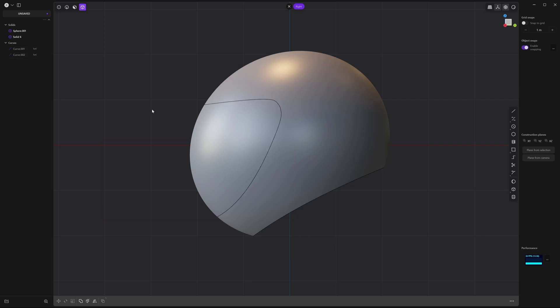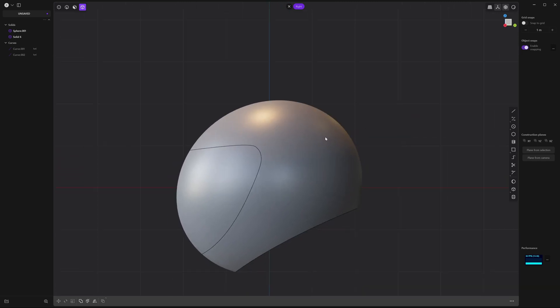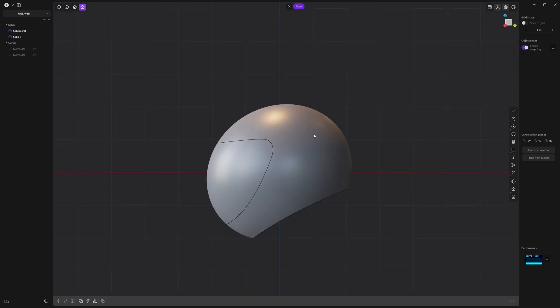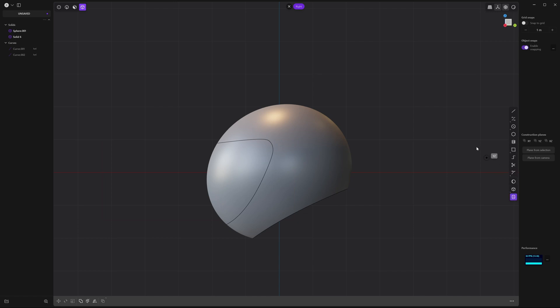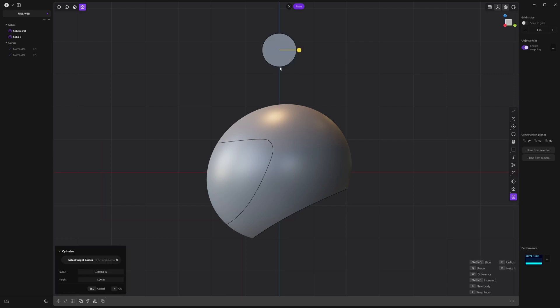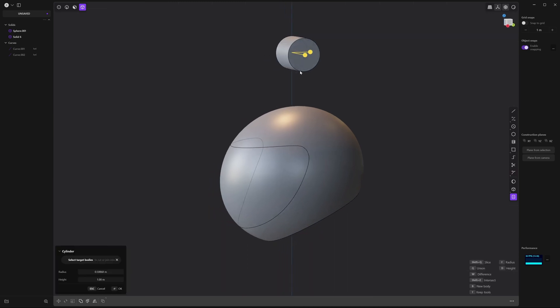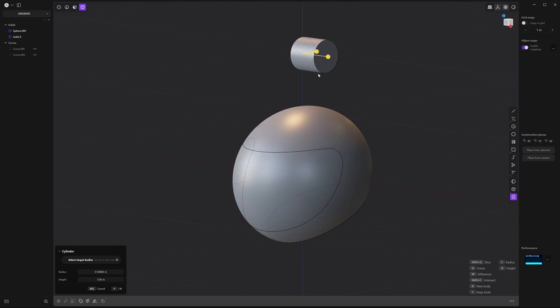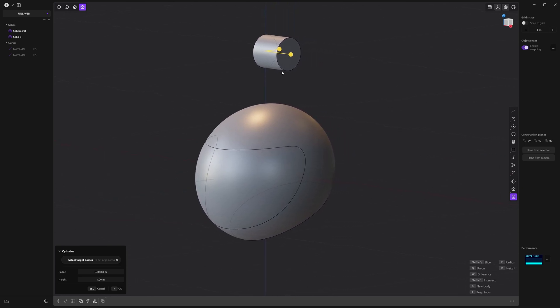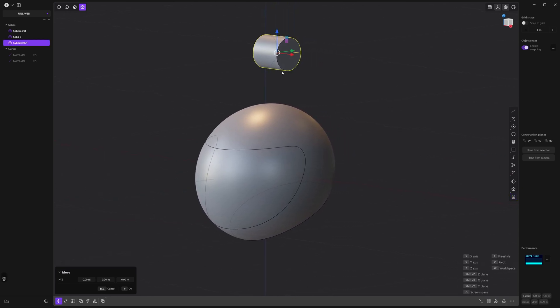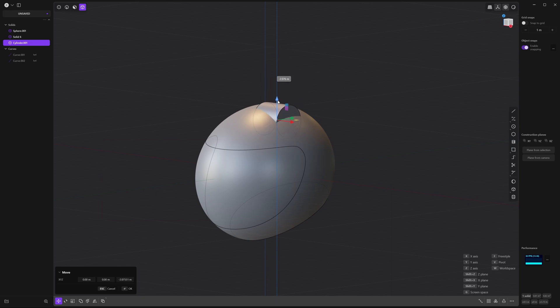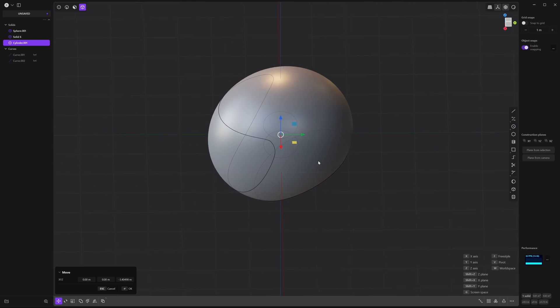Next let's create a cylinder for this earpiece area. Go ahead and pan down and zoom out a little bit. Let's select the cylinder primitive over here and left click once on the grid. Hover outwards until you see one unit and right click to accept. Now let's orbit around our model, pan a little bit and press G so we can move this downwards.